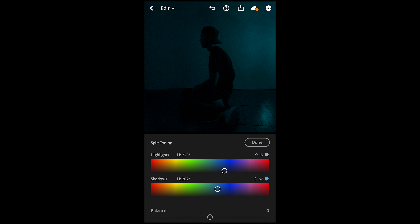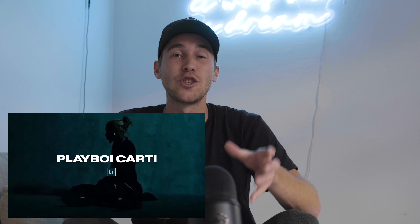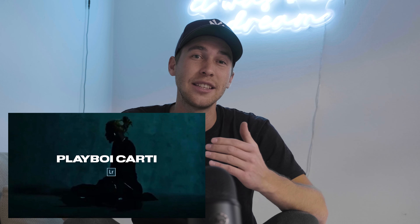Boost up the dehaze a little bit to plus 44. Now we want to add some grain — boost that up to 36, the size boost up to 36 as well, and for the roughness boost that up to 65.